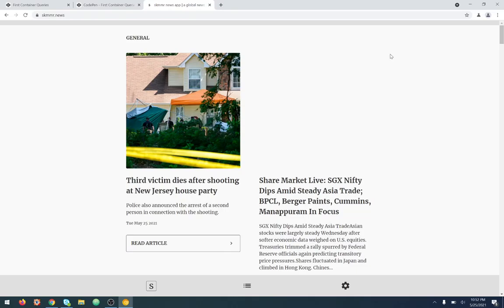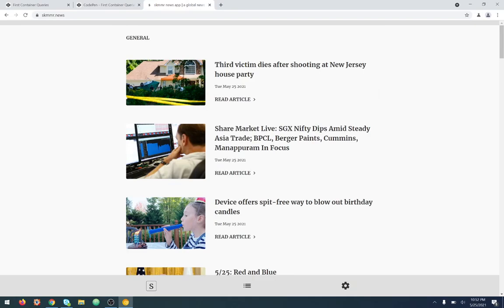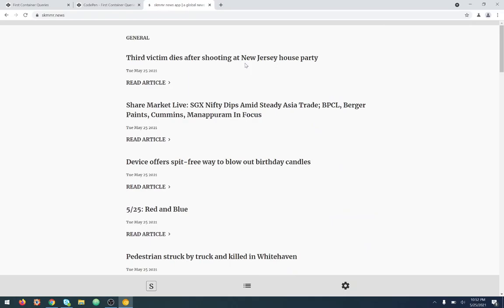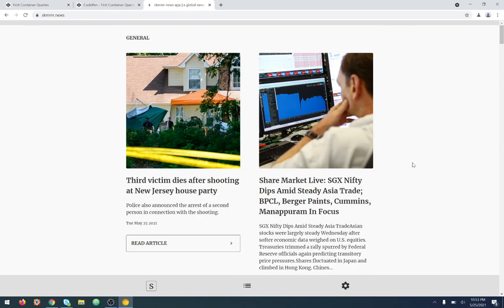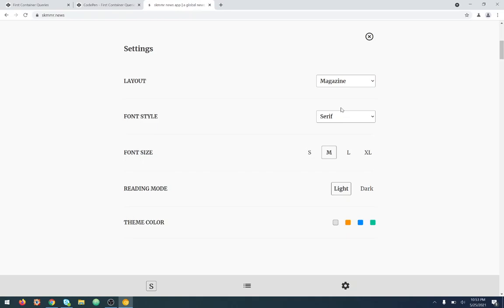Let me show you one. This is a news site — a single page application — it just has all of these stories. But when you go to your settings, I can go in and change the layout. The whole layout changes, but I haven't reloaded the page, I haven't changed the screen size or the viewport size. I can change the layout here, or I've got two columns here, and it changes the layout of everything.